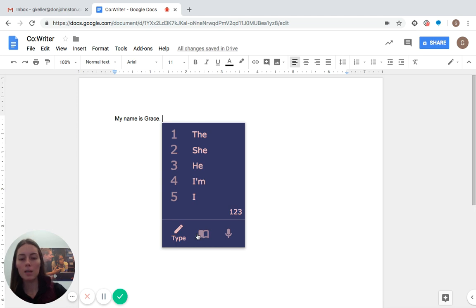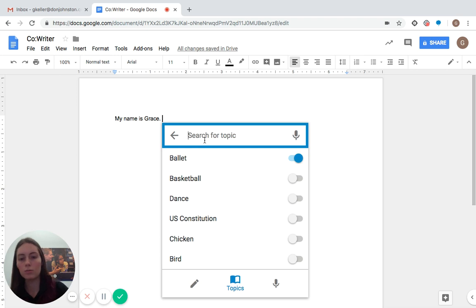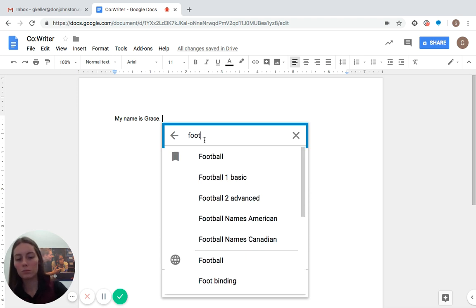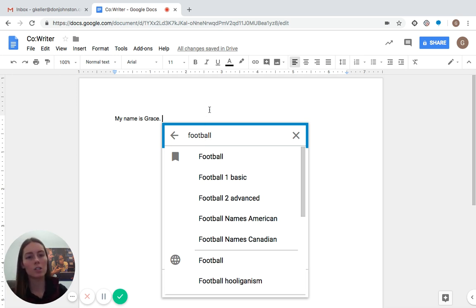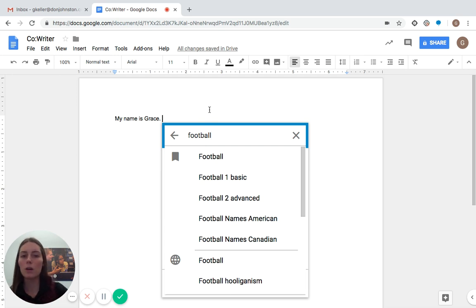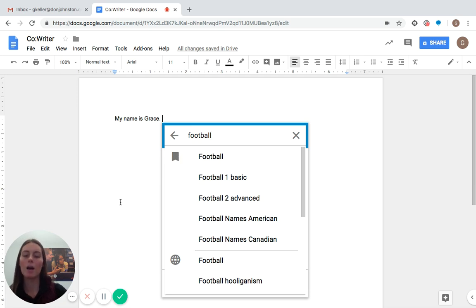But let's say you want to find one that's not on here. I want to talk about football. I can search football, and basically there are two different kinds of dictionaries that CoWriter will have. The first are saved dictionaries and those are preloaded. They come with CoWriter. Those are going to be indicated by this little ribbon right here. So all these up until that line are dictionaries that CoWriter already has.